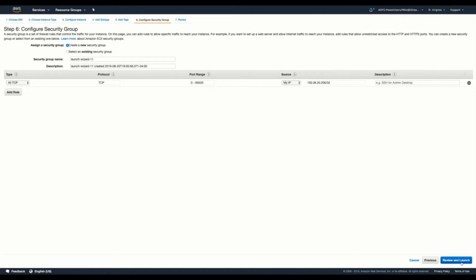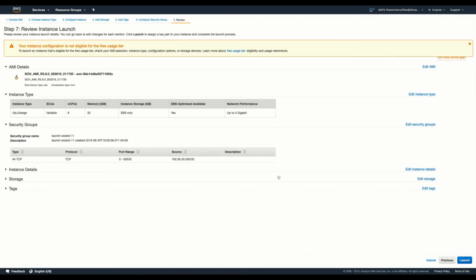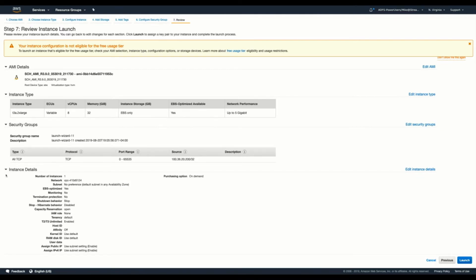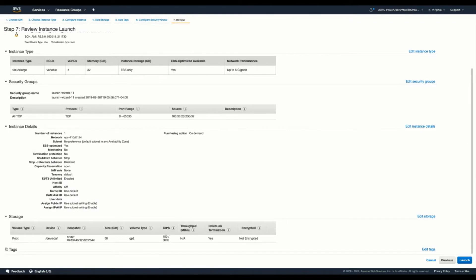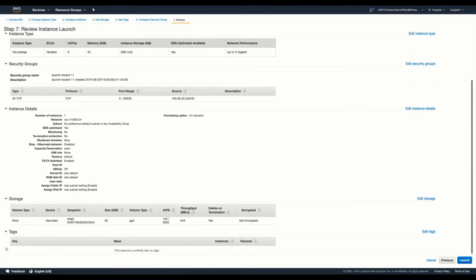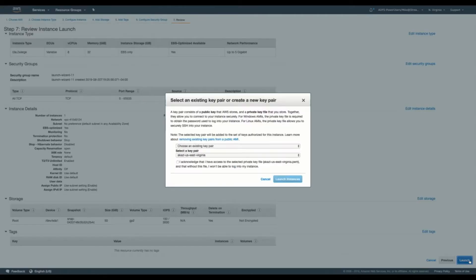So with all that being said, we'll go ahead and review and launch. Go ahead and double check everything, make sure it's as we configured it. Check the tags, make sure there's no tags. All right, we'll go ahead and hit the launch.